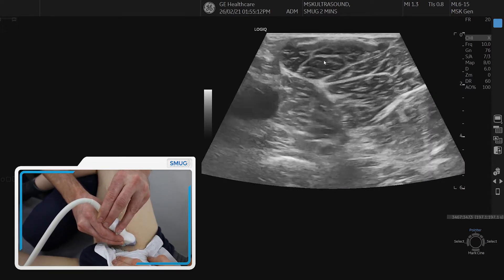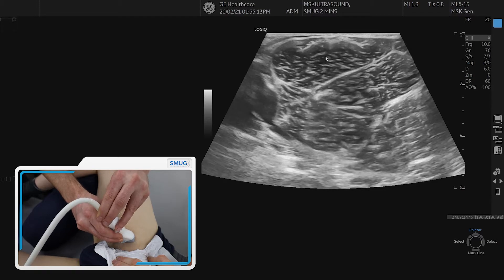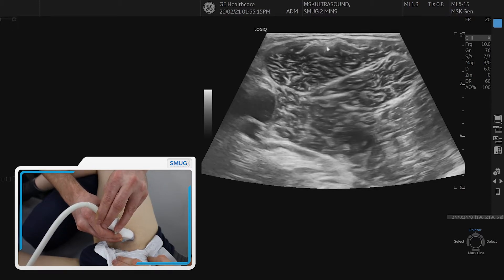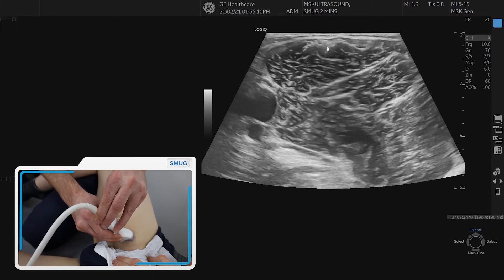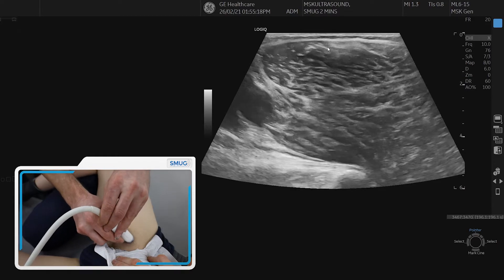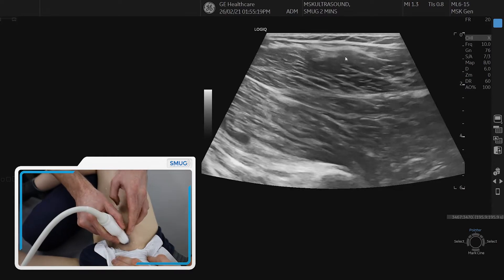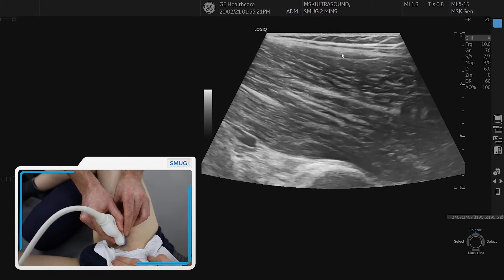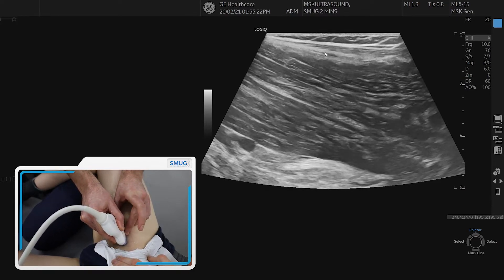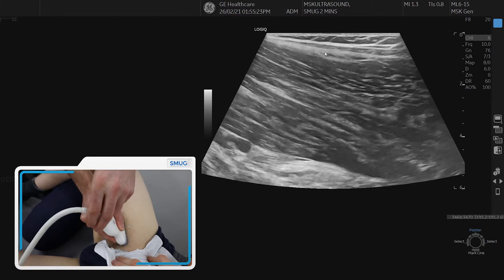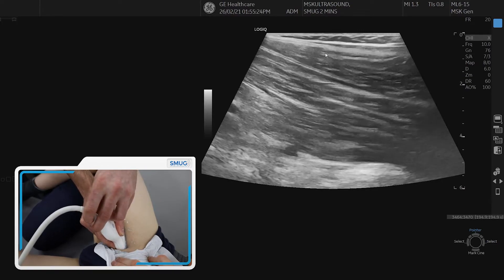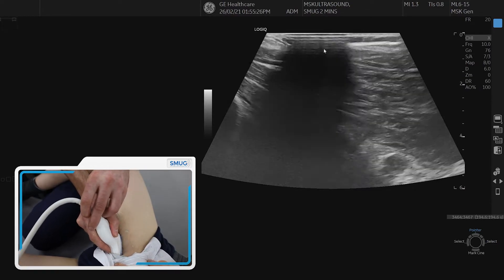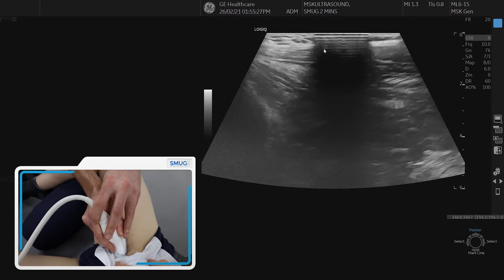If we then look at adductor longus in long section, I would advise that you find the intramuscular tendon. We can then spin on the intramuscular tendon, keeping it in longitudinal section, and then follow it down to the pubic region.